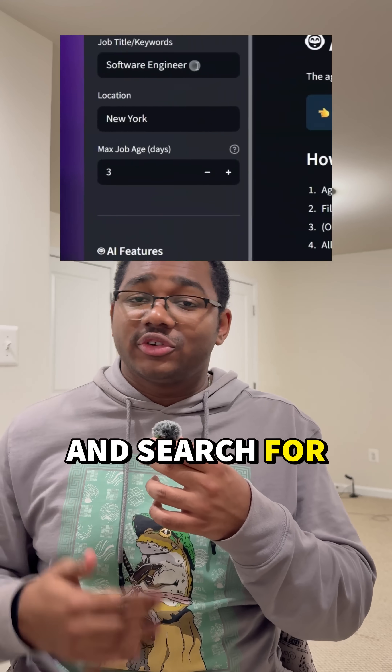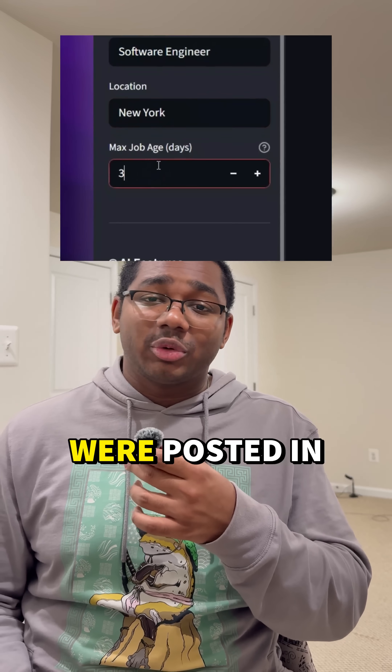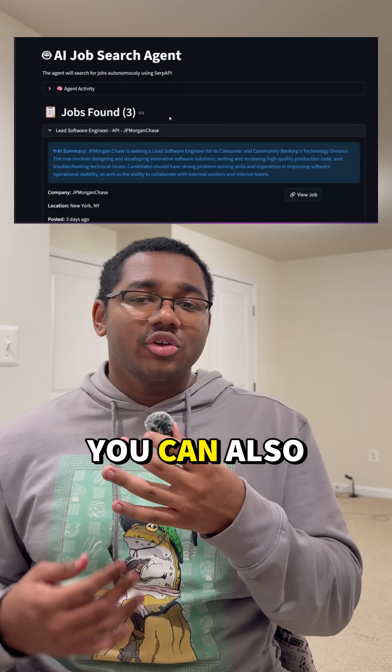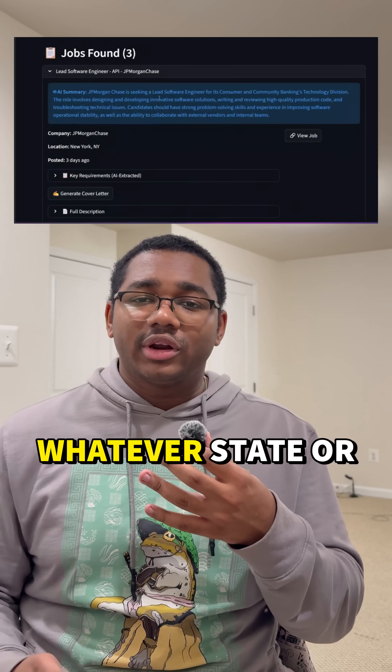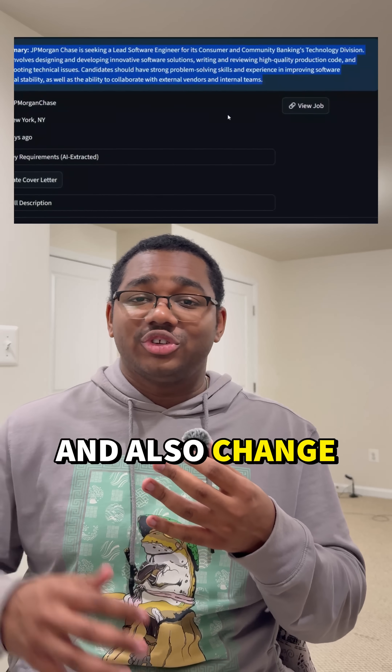Let's go ahead and search for software engineering jobs in New York that were posted in the last three days. You can also change it to whatever state or country you're from and also change the role.